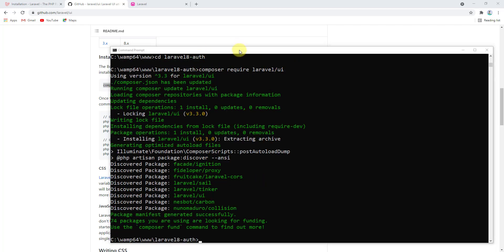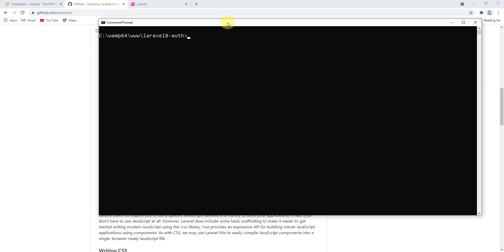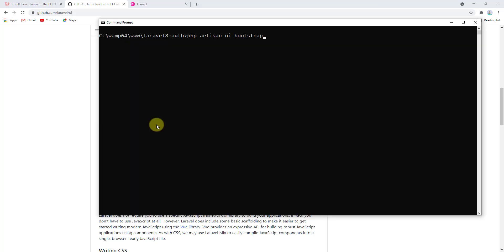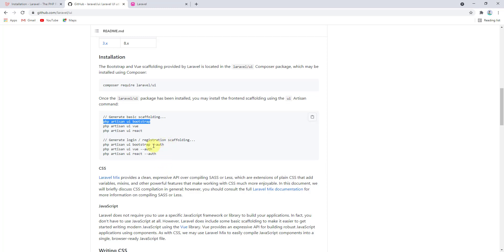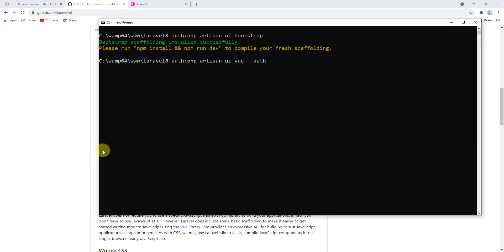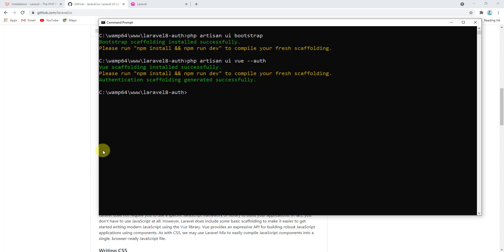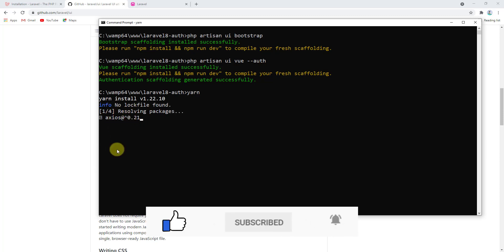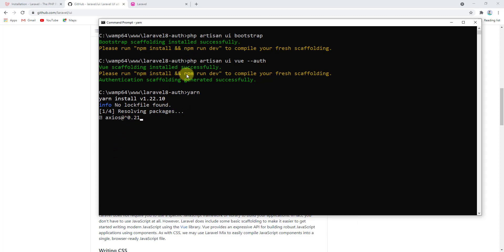Our package has been installed successfully. Let's type cls to clear the command prompt. After installing Laravel UI, we can install Bootstrap in our project — paste the command and press enter. Then let's also install Vue.js with auth — copy that command, paste it, and press enter. Finally, run yarn (or npm install if you prefer) to install all the dependencies needed for the authentication system in Laravel 8.